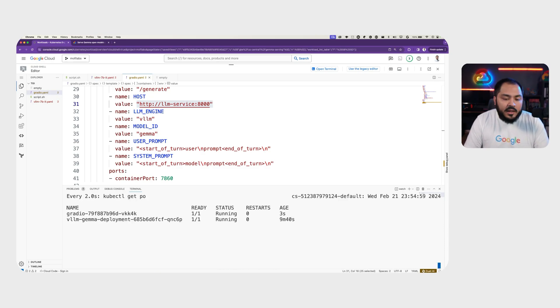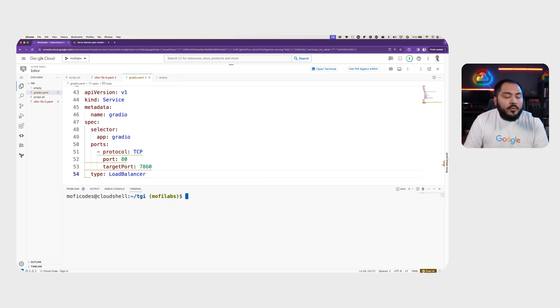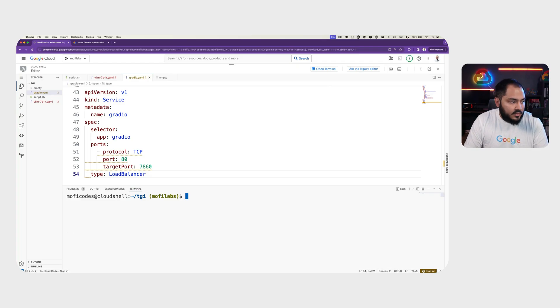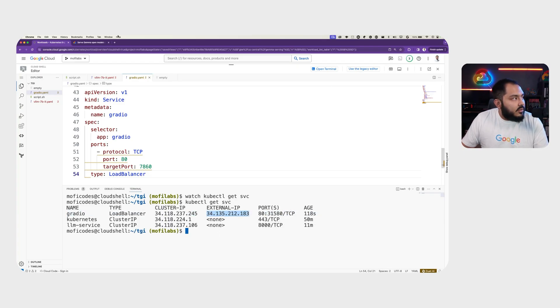We can see that our Gradio pod is already started. We then wait for our Gradio service to get an external IP for the load balancer. Once we have the external IP, we can visit that in our browser.